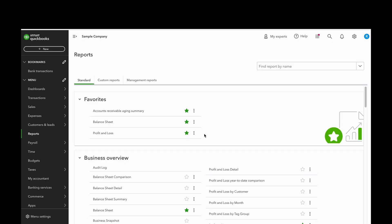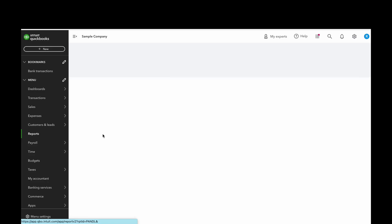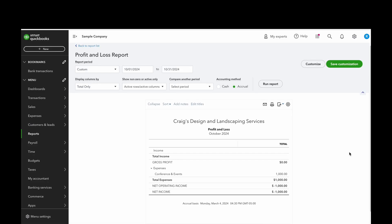Now I head back to reports. Now I'm going to go to the profit and loss statement. And as you can see right here, we see that this is now showing up on our P&L for October and it's allocating that thousand dollars to conference and events. And that's it.